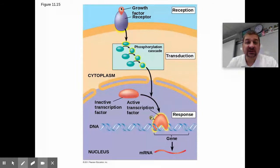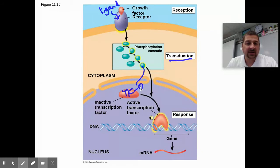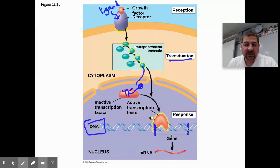This diagram is an overview of turning on a gene. The ligand hits the receptor, causing the transduction pathway — the phosphorylation cascade — which leads to an activated transcription factor. The transcription factor, which may be phosphorylated by that phosphate group, is turned on and enters the DNA, where this section of DNA codes for some kind of mRNA that will make a protein.